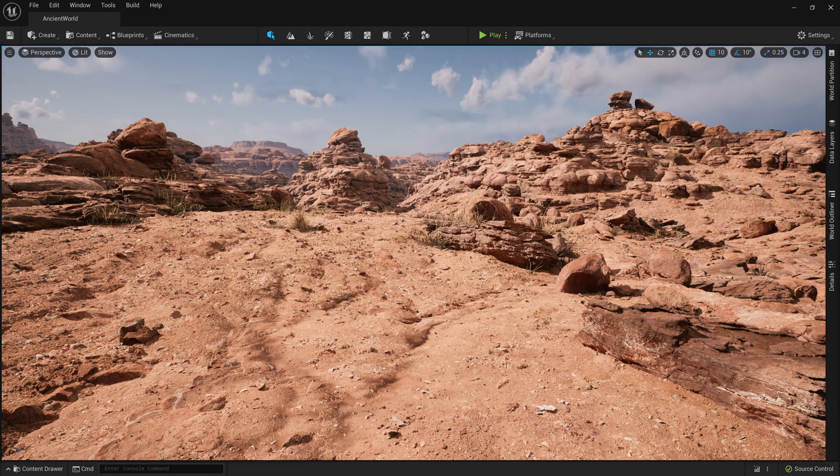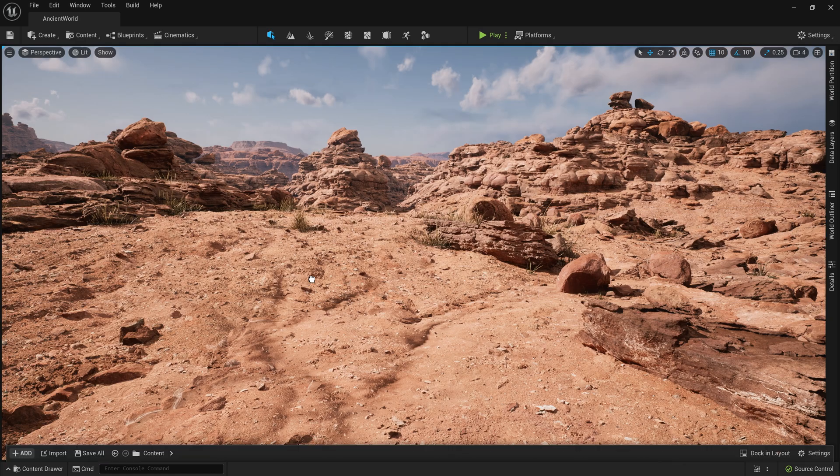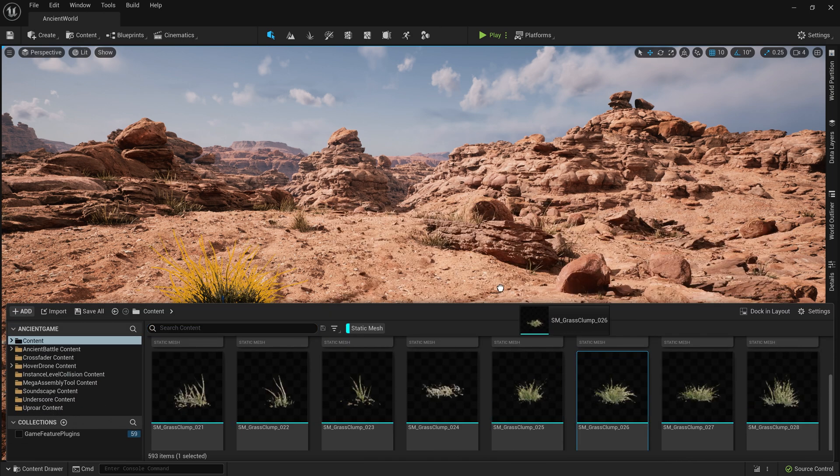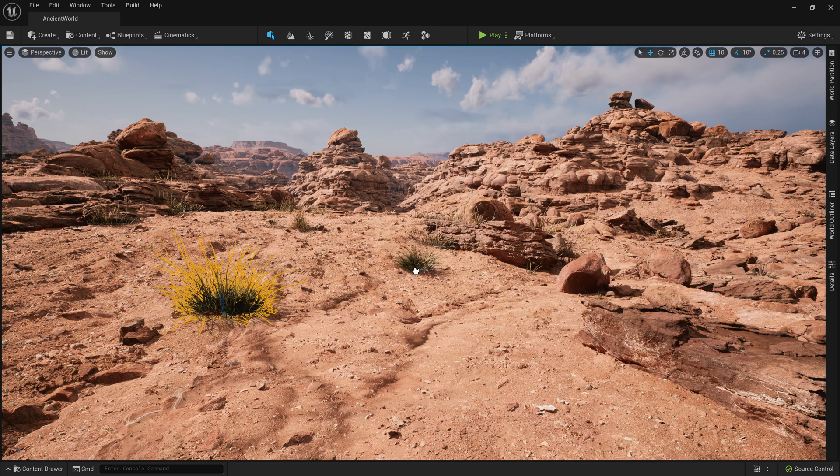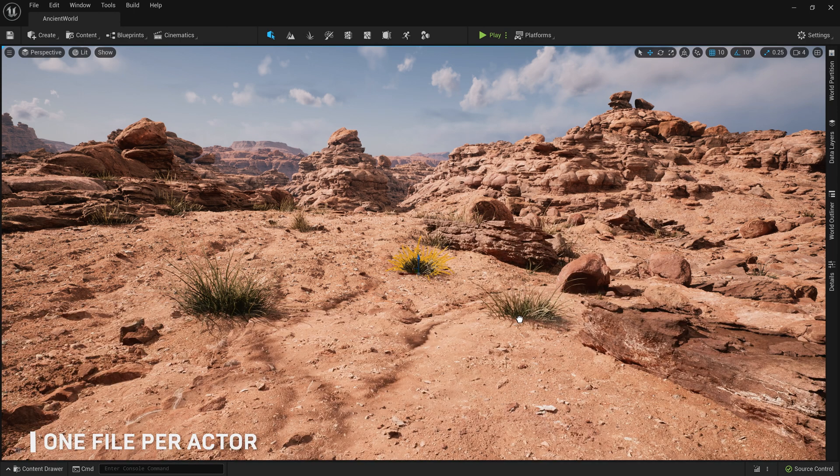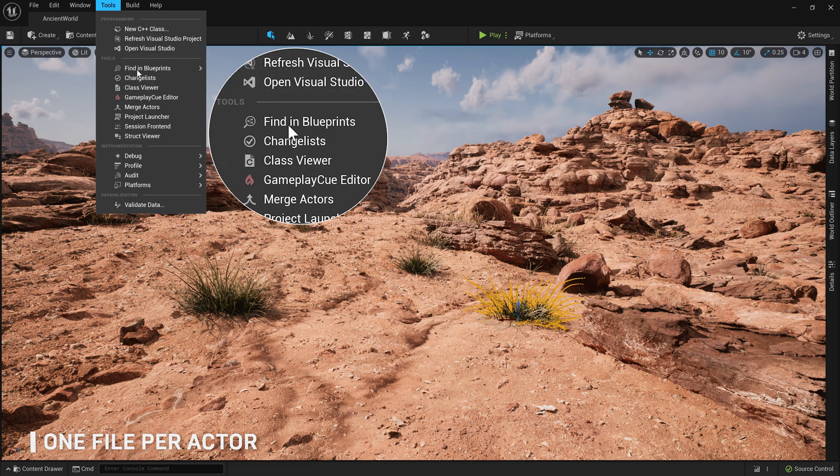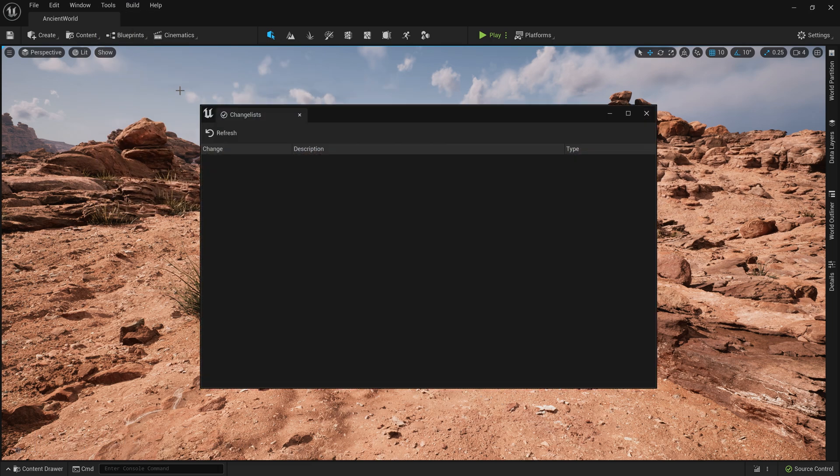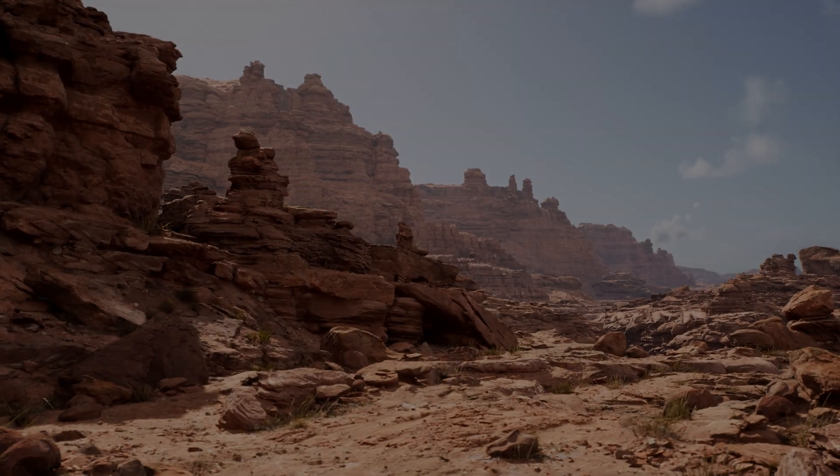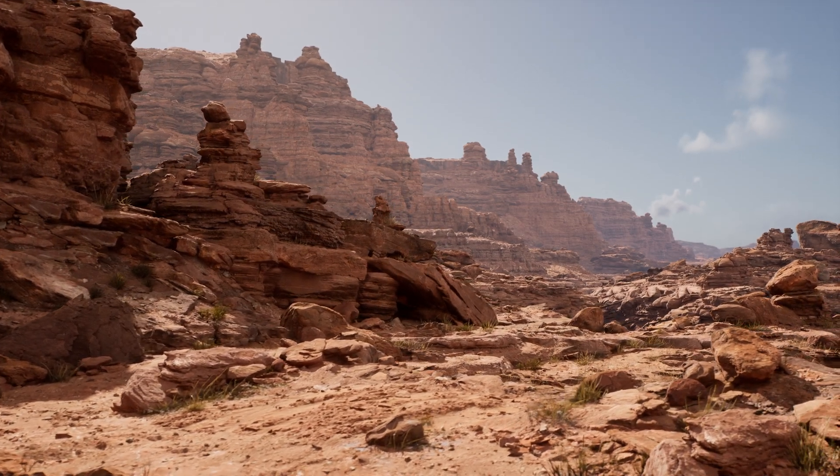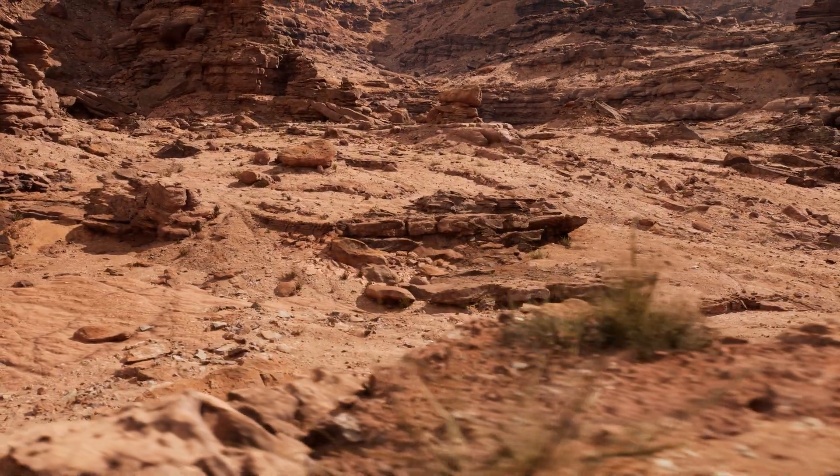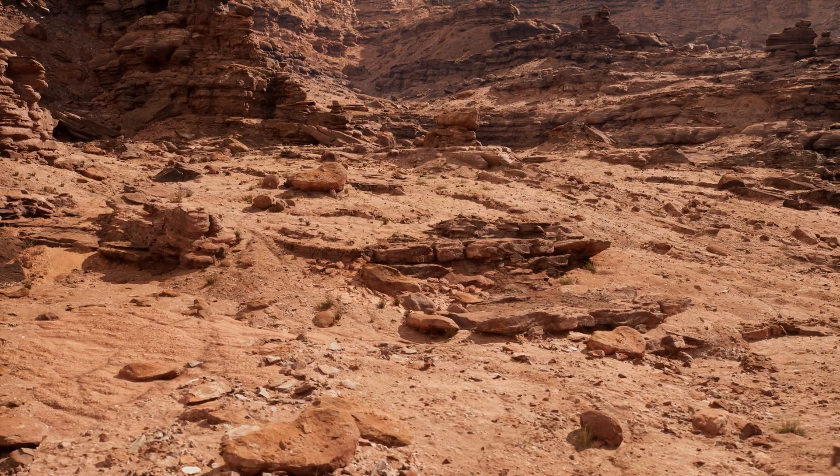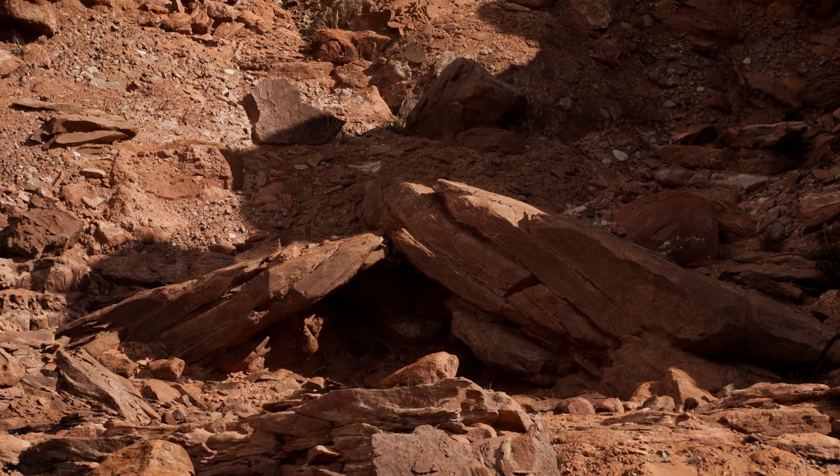On top of that, changes to actors in a World Partition map are tracked at the actor level, not at the map level. This one-file-per-actor approach empowers different team members to work on different actors in the same map, without having to worry about their changes getting clobbered in a merge or having to revert to get someone else's edits. Now, this approach means you could have artists lighting, set dressing, and reworking the landscape simultaneously, all within the same virtual space.